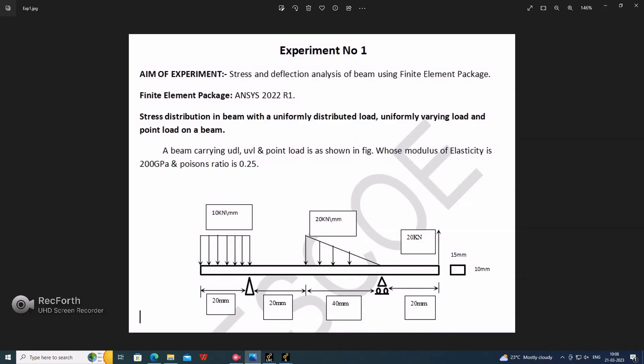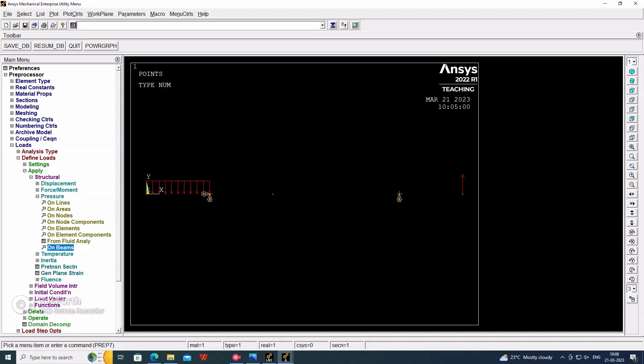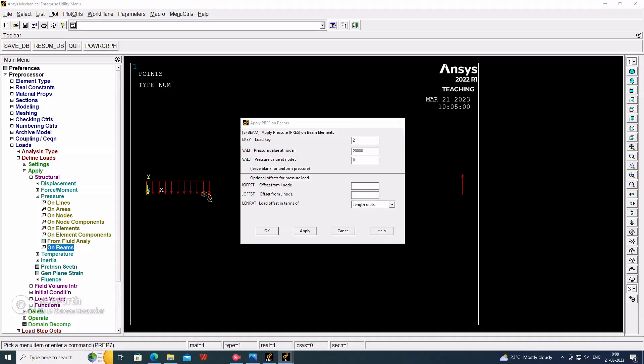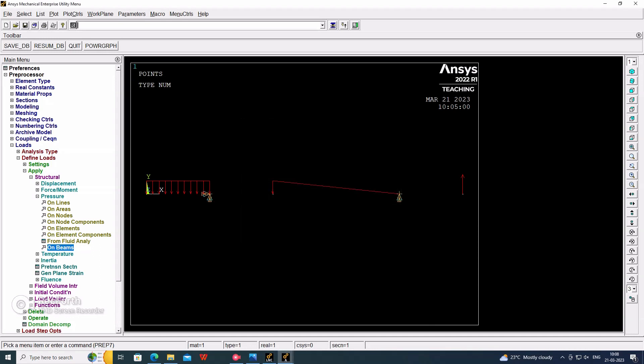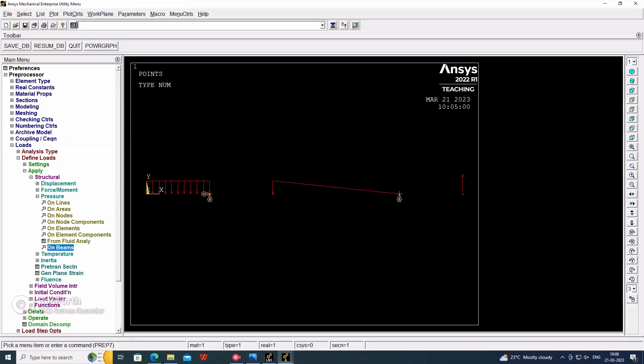This will be like this. This will be the maximum value, this will be the minimum value. We have applied the boundary conditions as well as forces applied on the beam. Now go for the solution, solve, current LS. Okay. Solution is done.